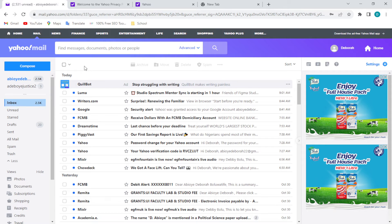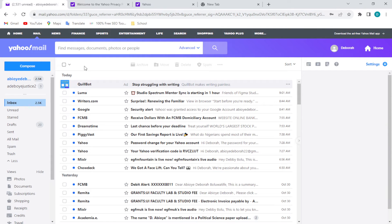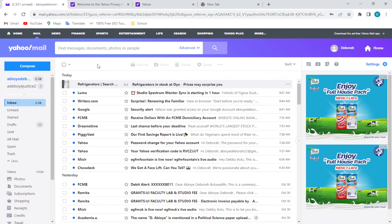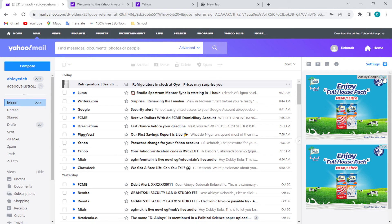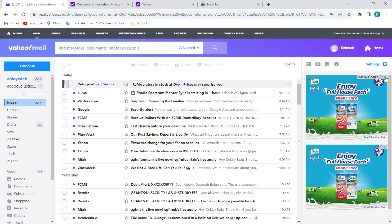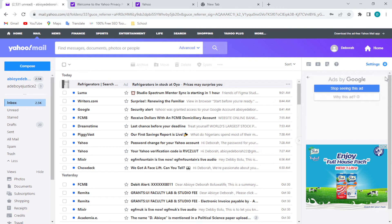the Yahoo Mail, by the right side of the screen you'll notice that there are always ads displayed over there. So for you to remove this ad, what do you do? By the top right corner of the ad, you will notice that there is a cancel icon. Let's go ahead and click on it. Once